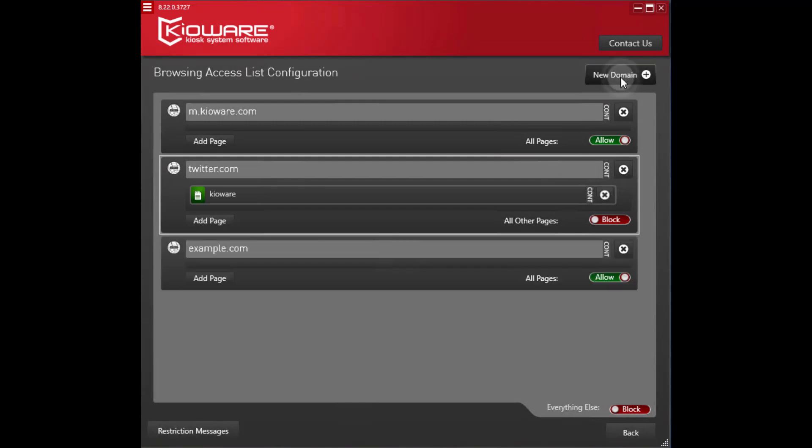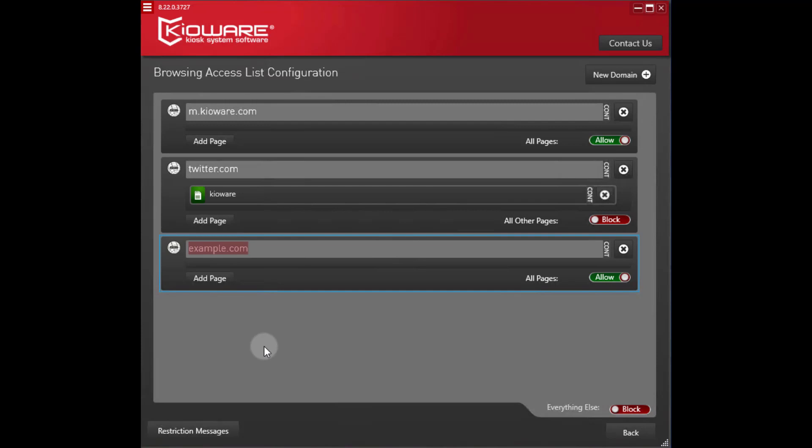Make the domain caret dollar sign. Make the type regex. Make sure all pages are allowed.